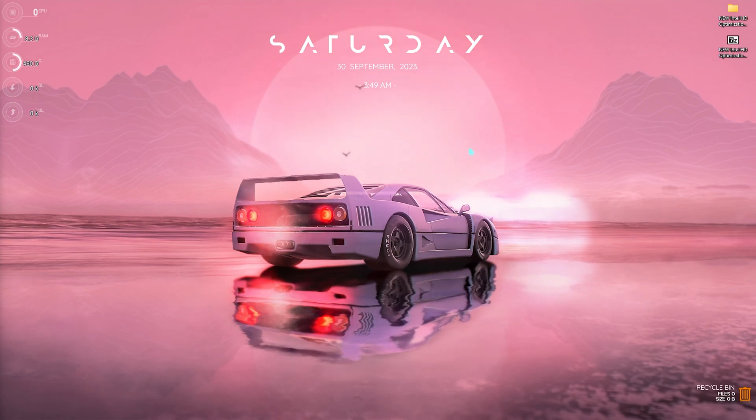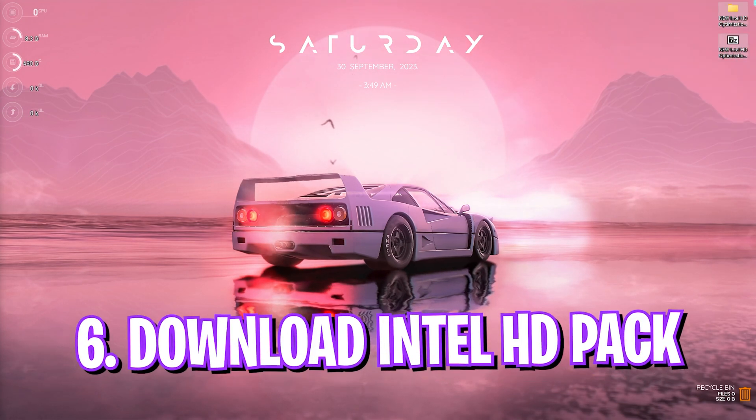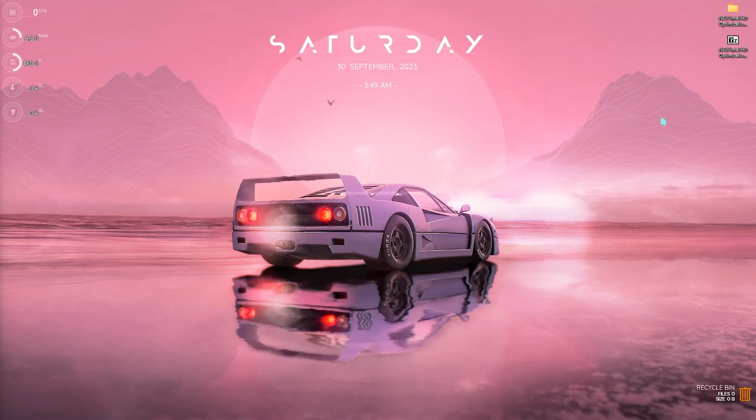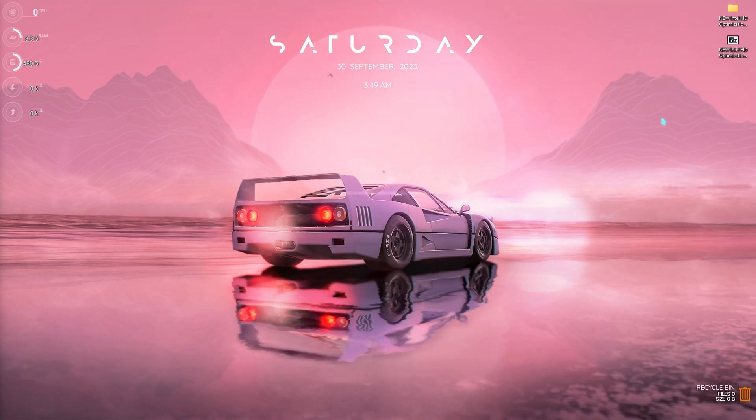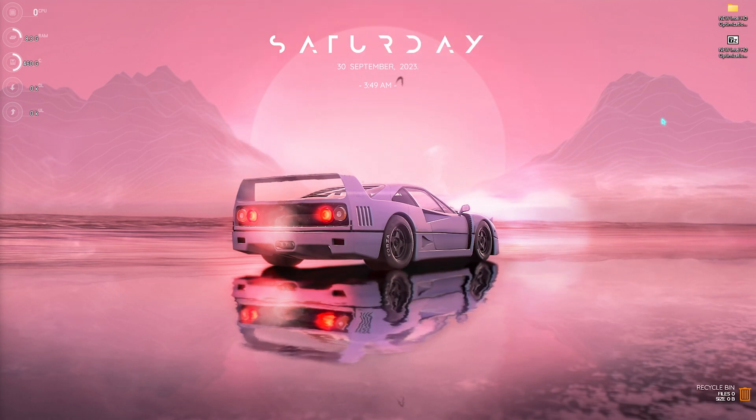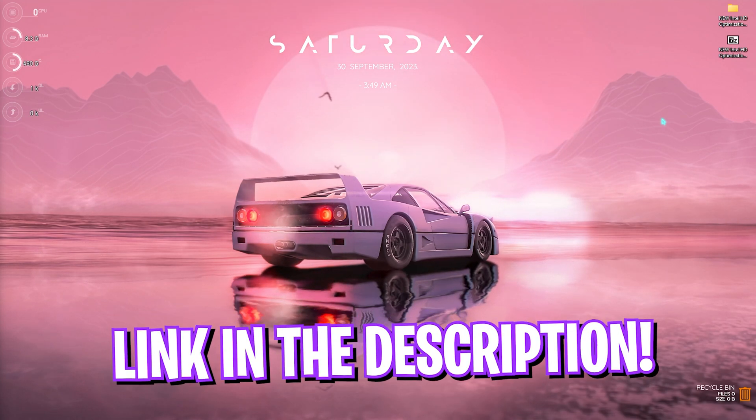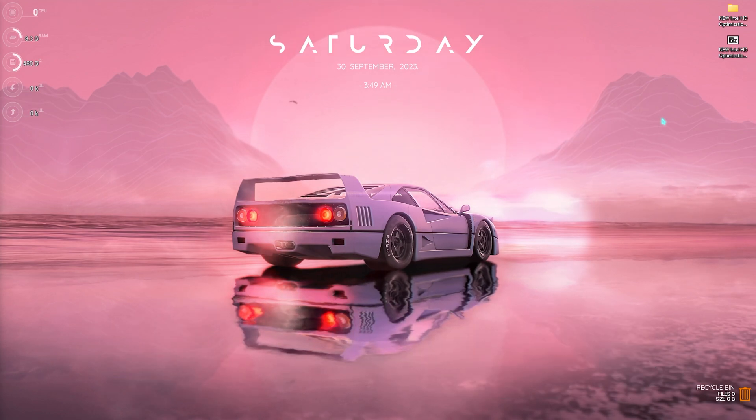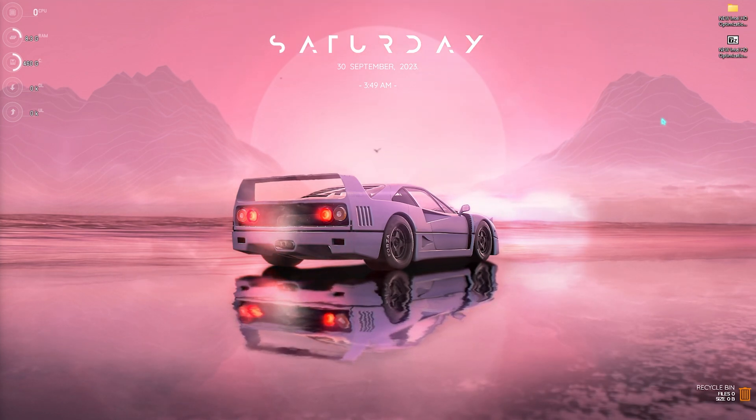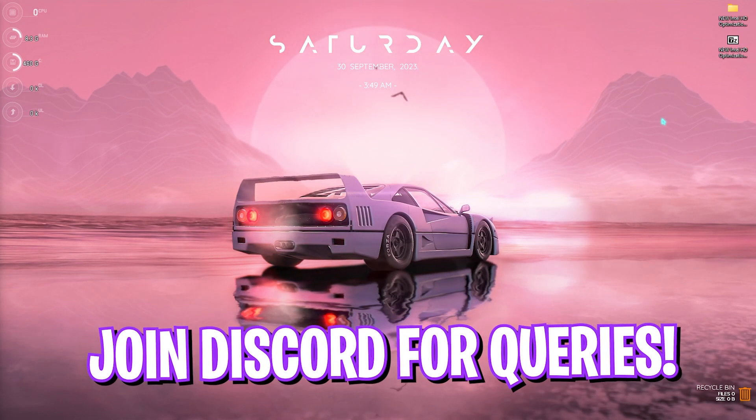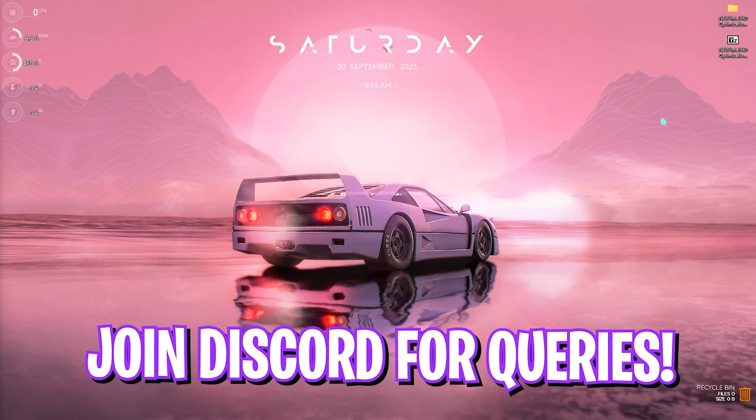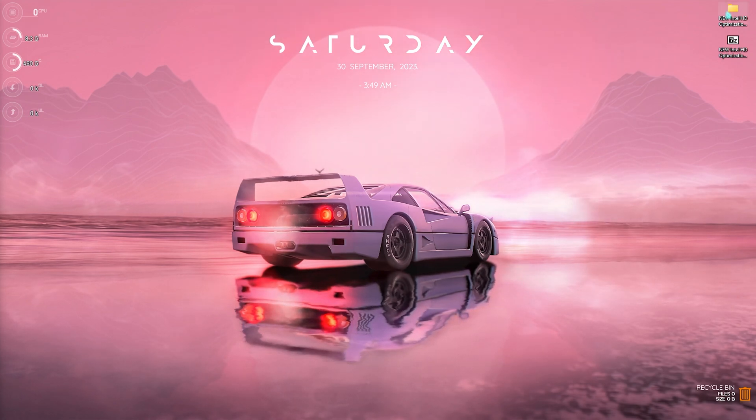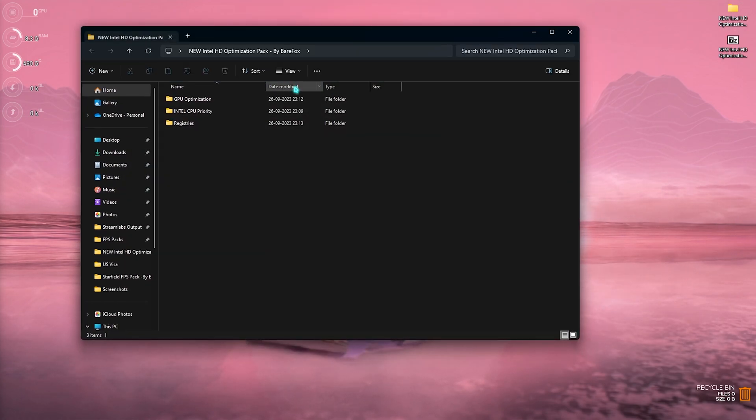Now let's come to the next step, that is the new Intel HD optimization pack which contains the latest Intel HD optimization files and you can download it from the link in my description below. If you are facing any issues downloading this pack, you can always join my Discord server for a detailed downloading tutorial.